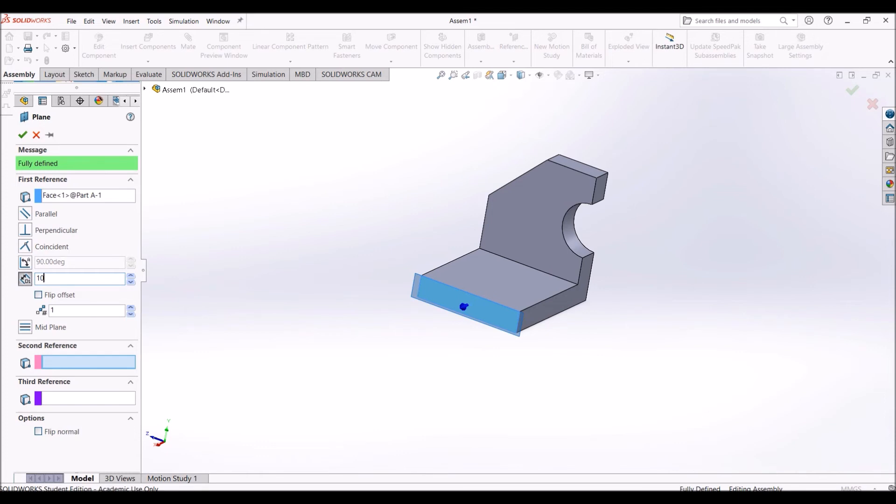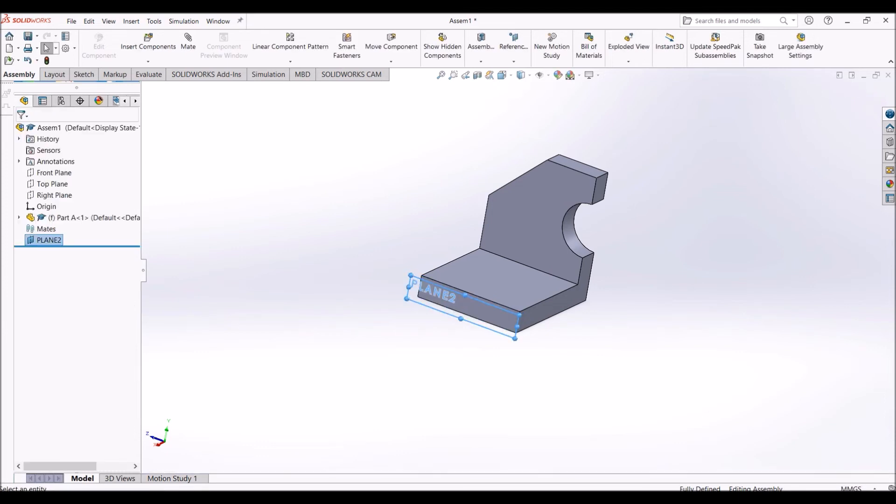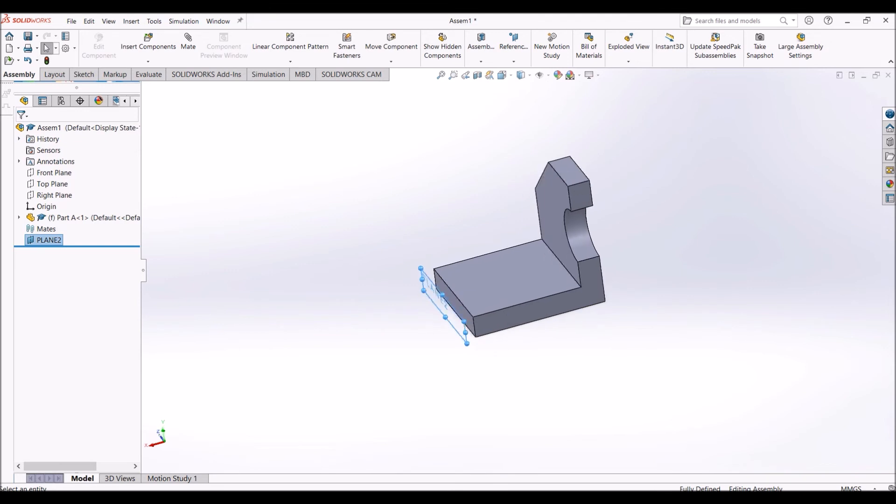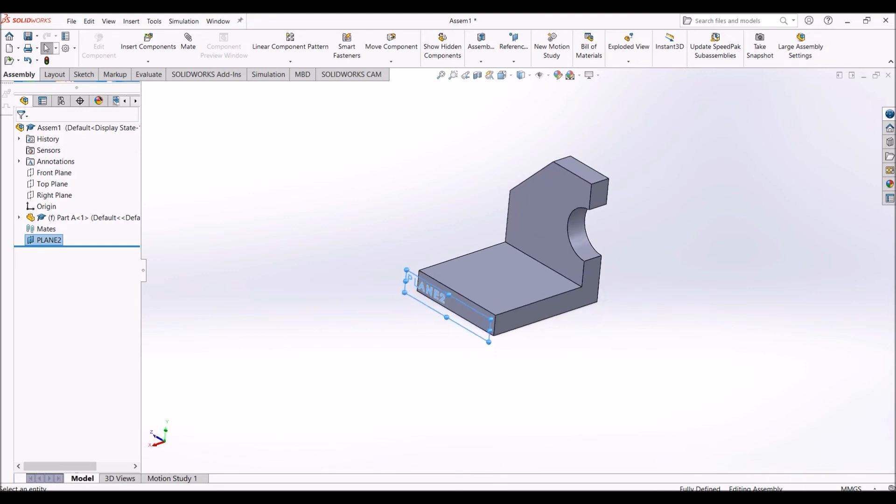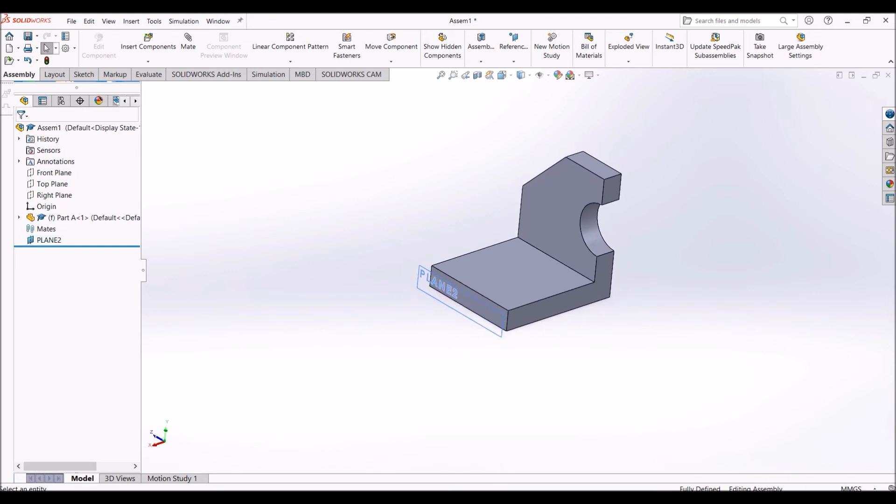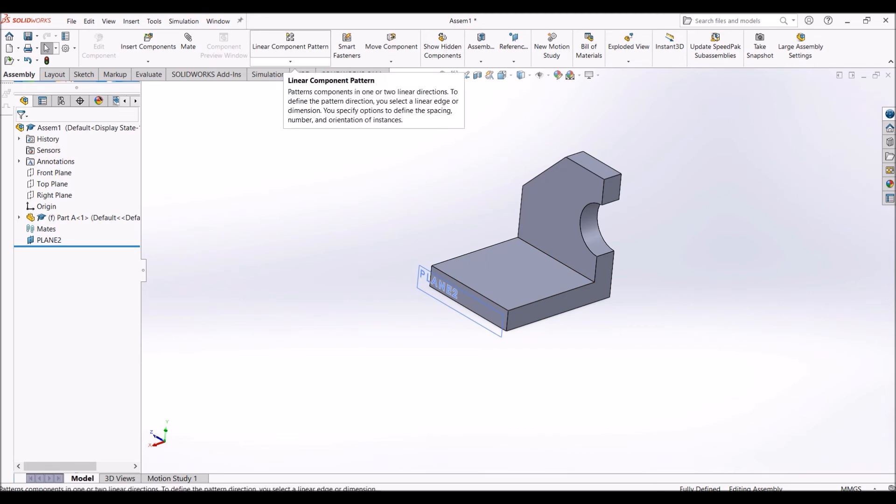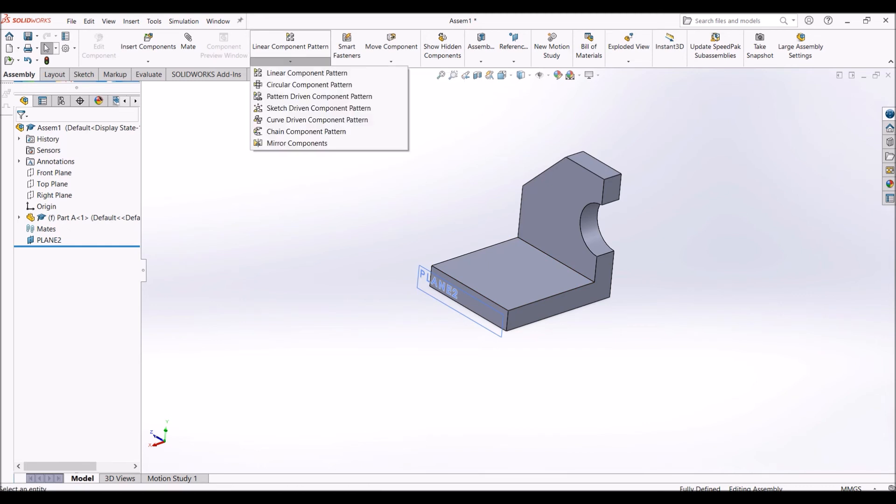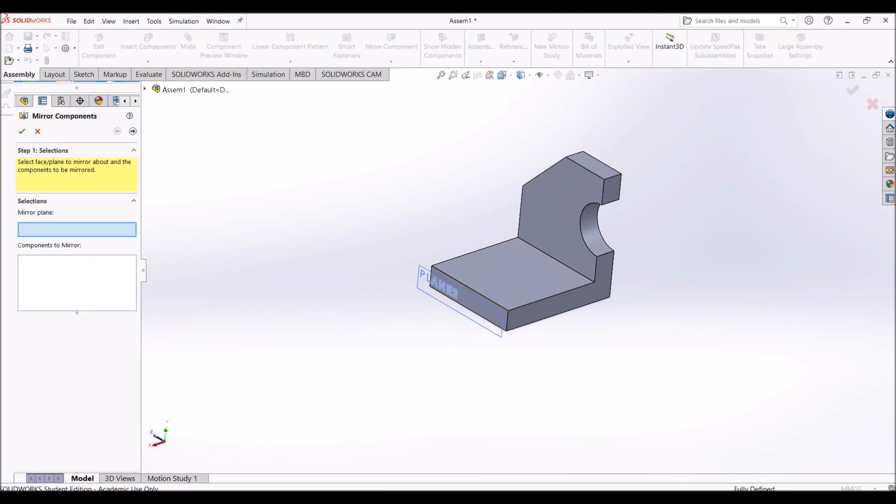Then you go to the Linear Component Pattern button. Go to Mirror Components. Where is my plane? This mid plane. What is the component? This component.